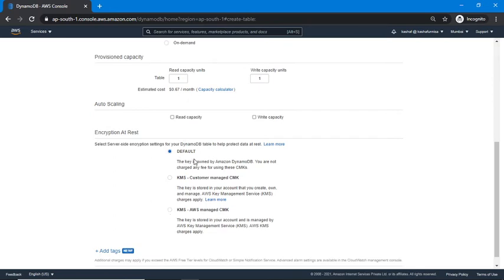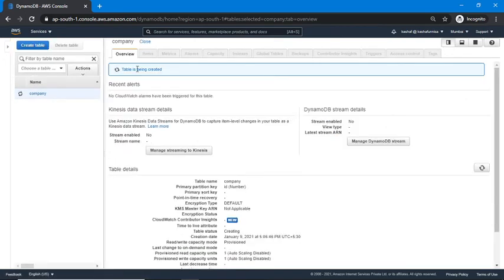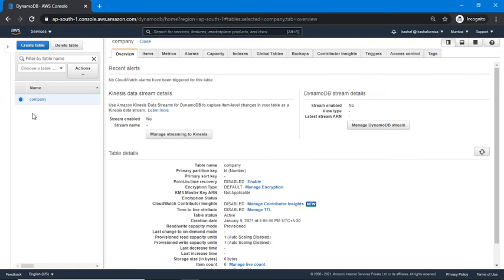For the default encryption option, the key is owned by Amazon DynamoDB and you are not charged any fee. As per your requirement you can select any of the three encryption options. For this demo I'm keeping the default and clicking the Create button. The table is being created — we need to wait a moment. Now our table is created and we can see it in the table list.